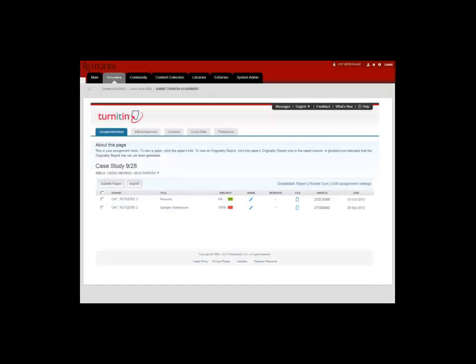I can also return to the Turnitin page. The export button will allow you to download an Excel spreadsheet summarizing the submissions.